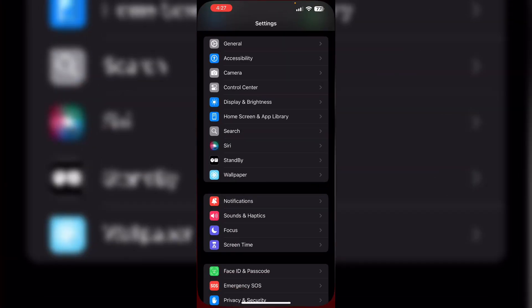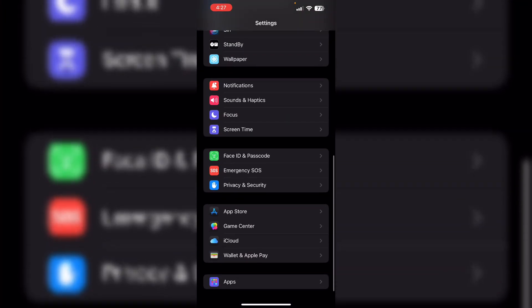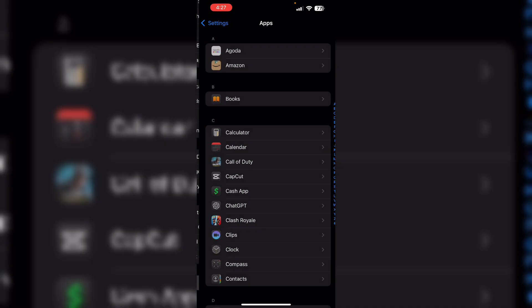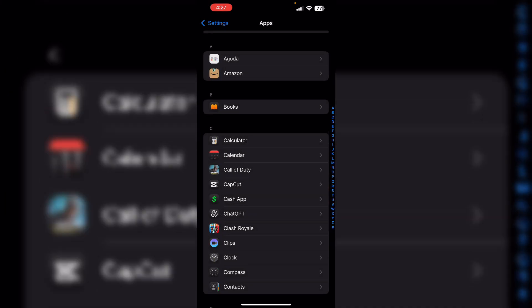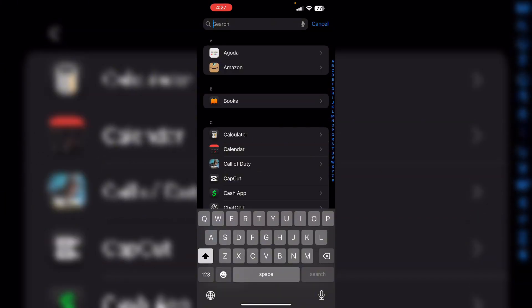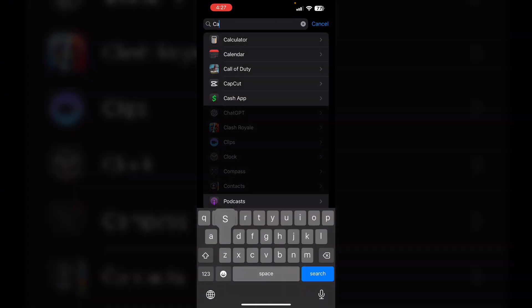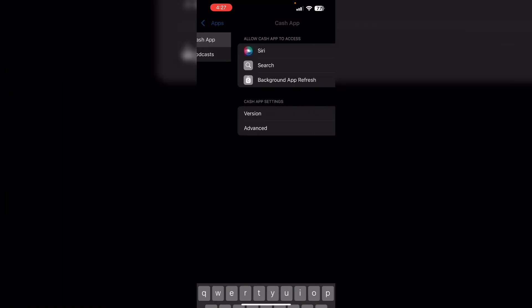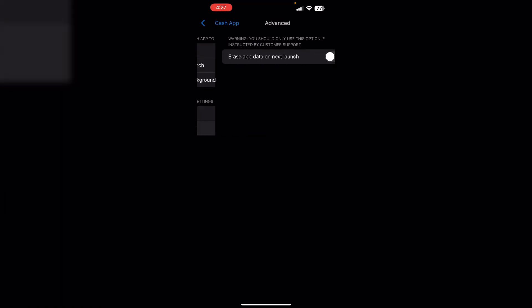To do that, go to Settings, scroll down till you see Apps. After that, search for Cash App, then click on Advanced and turn on Erase App Data on Next Launch.